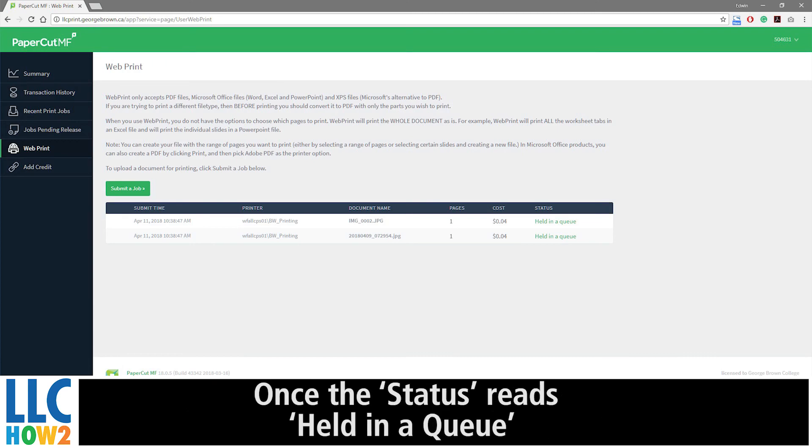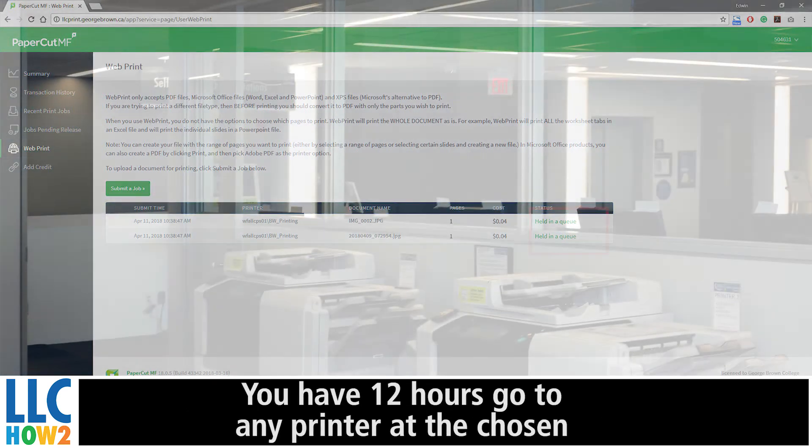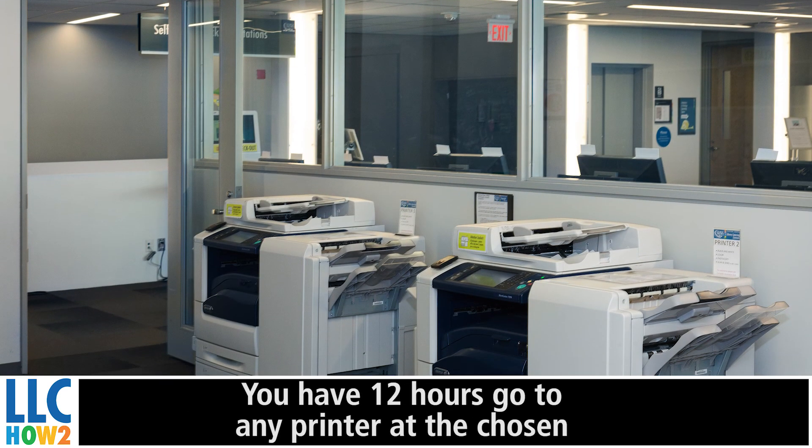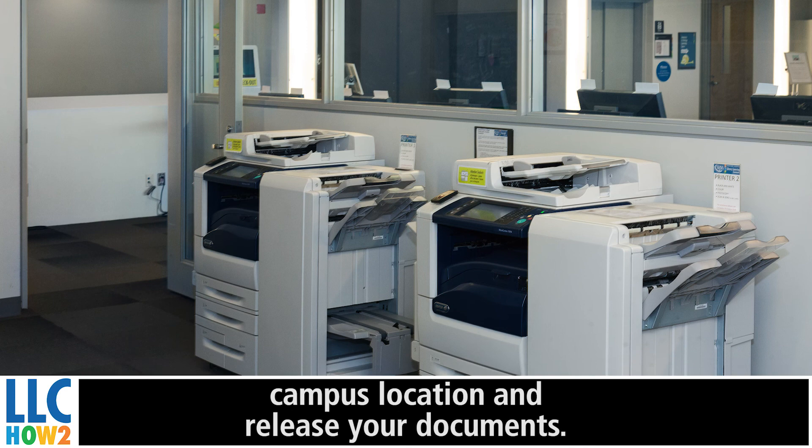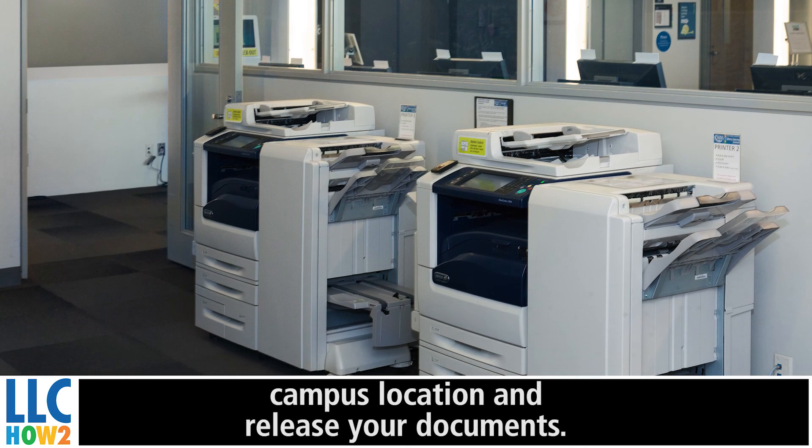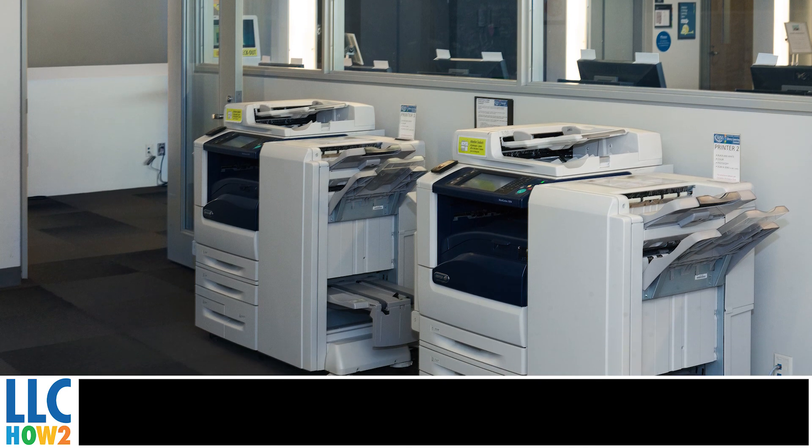Once the status reads Held in Queue, you have 12 hours to go to any printer at the chosen campus location and release your documents.